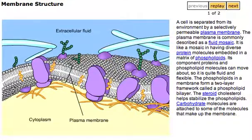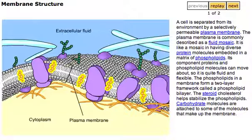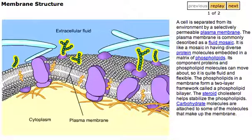The phospholipids in a membrane form a two-layer framework called a phospholipid bilayer. The steroid cholesterol helps stabilize the phospholipids. Carbohydrate molecules are attached to some of the molecules that make up the membrane.